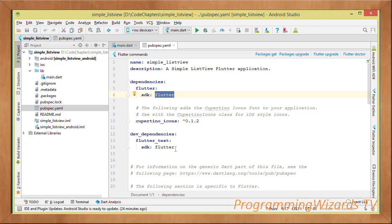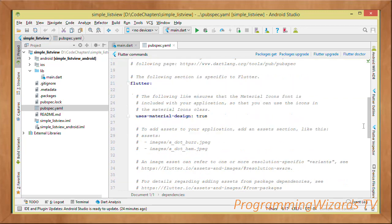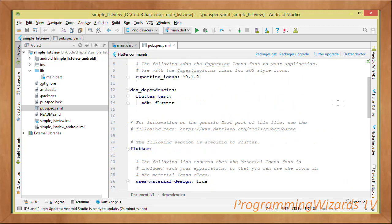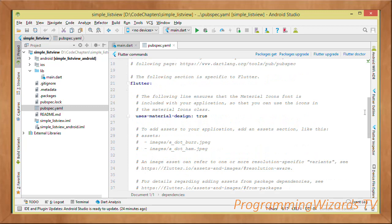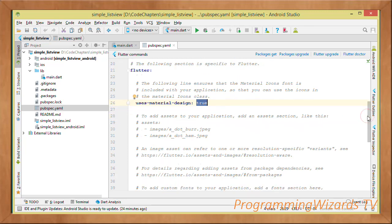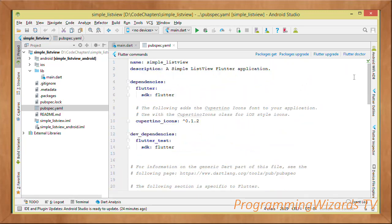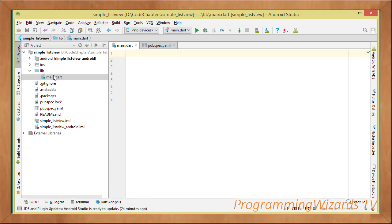We're not fetching any third-party packages from online, just those two. If you wanted third-party packages you'd add them and use the package manager to fetch them. Our application will use the Material Design theme, so set uses-material-design to true. That's all we need to do in pubspec.yaml — then jump to main.dart.